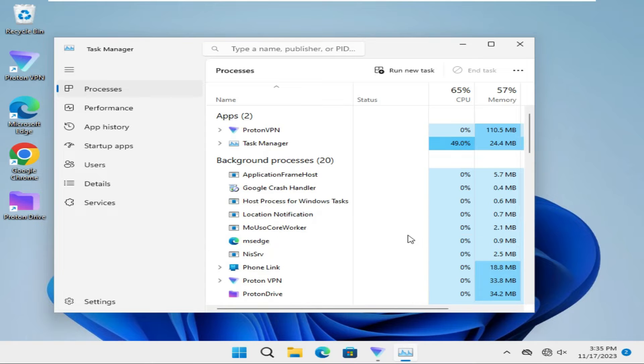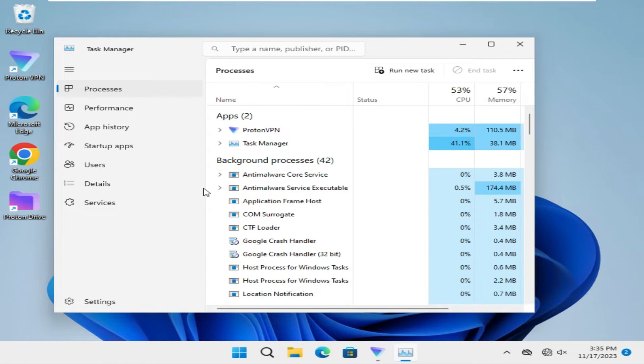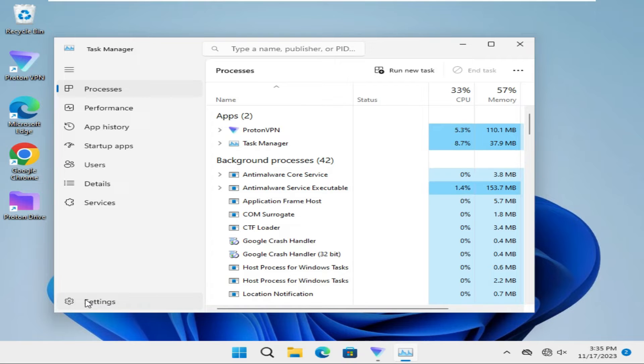Task Manager has been opened. Now click on Settings on the lower left corner.